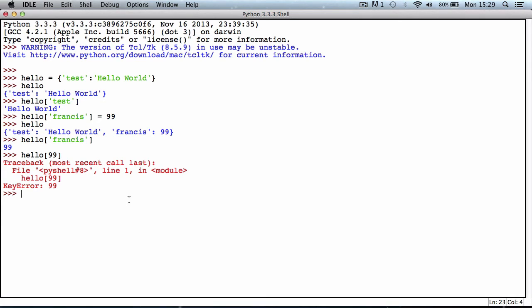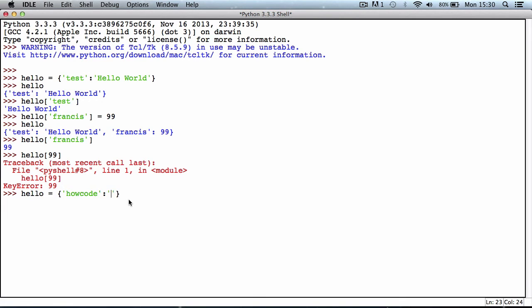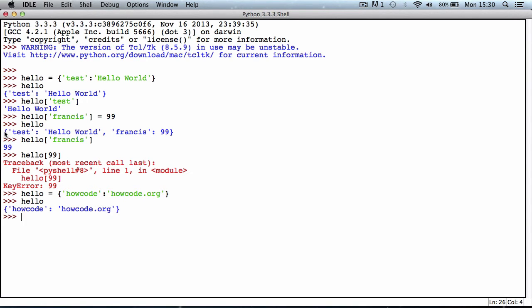We can also completely replace the dictionary. If I say hello and then just reassign the variable, the whole dictionary will disappear. I could say howcode is the key and set the value to howcode.org. Now if I type in hello, as you can see what we did earlier is completely gone, and Python has replaced it with this new dictionary.